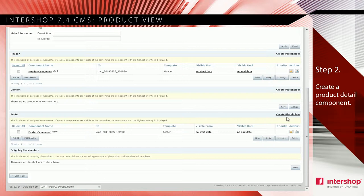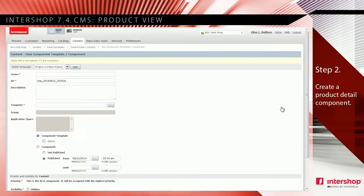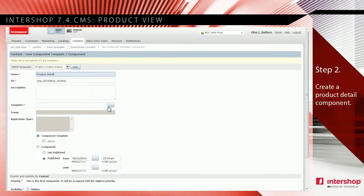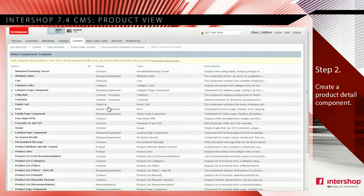Therefore, click new in the content area. Enter a name and select 'product page component' as template.